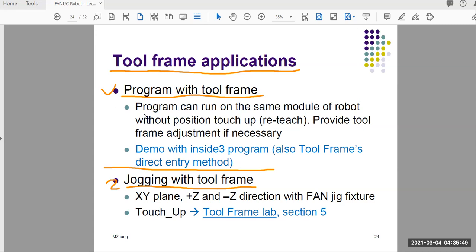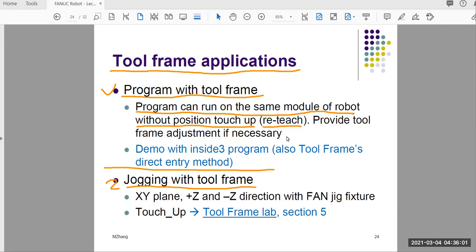So let's talk about the program. Program can run on the same module of robot result position touch-up. So that means re-teach and provide tool frame adjustment if necessary. So what this means is that if you have to change the tool for any reason, probably damage, and in your program if you have tool frame set it up, you can just make adjustment on the tool frame itself, not on the position you touch up, you record in the program, because that could be a huge job. So that will help you to reduce the workload.